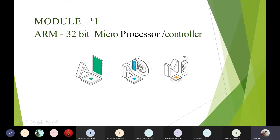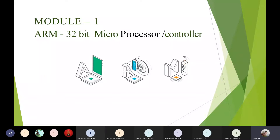The name of the first module is ARM 32-bit microprocessor or microcontroller. Usually, any processor cannot be categorized both as a processor and a controller. A microprocessor is the processing unit only, but if you add memory, ports, and other components to it, then it is said to be a controller.